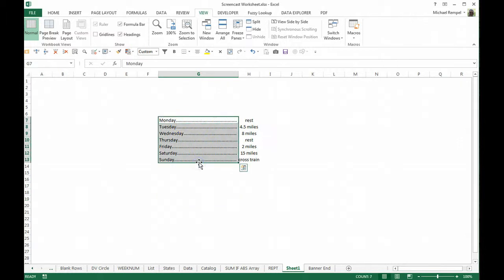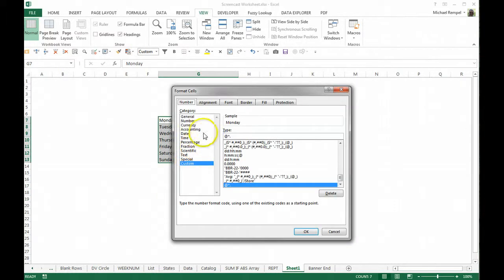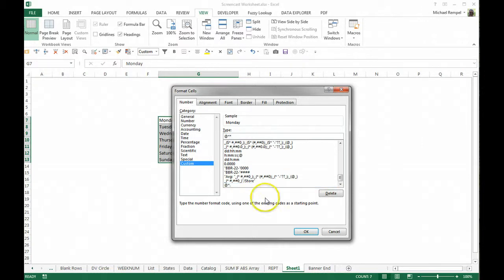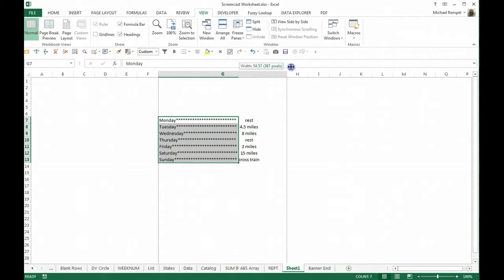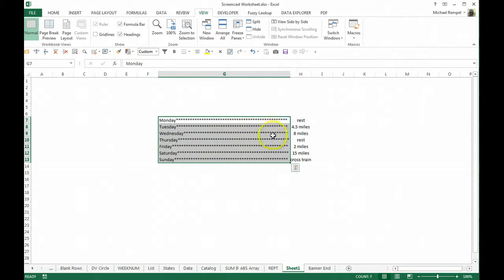So if instead I wanted to make it, instead of a period, even an asterisk, I'll say OK and now it changes it to an asterisk to fill the rest of those cells.